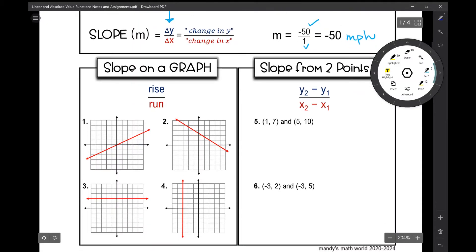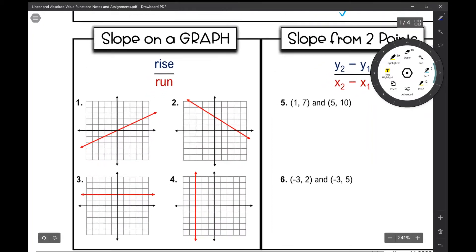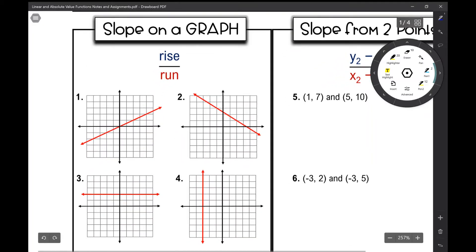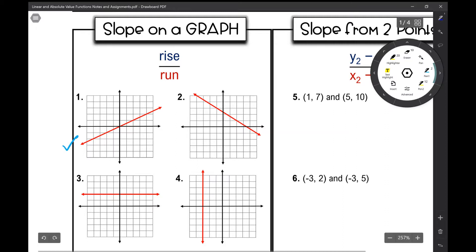Slope is defined as the steepness and direction of a line. I can visually see on a graph when a slope is positive — it's rising from left to right — and when a slope is negative, it's falling from left to right. Let's first look at examples one and two.